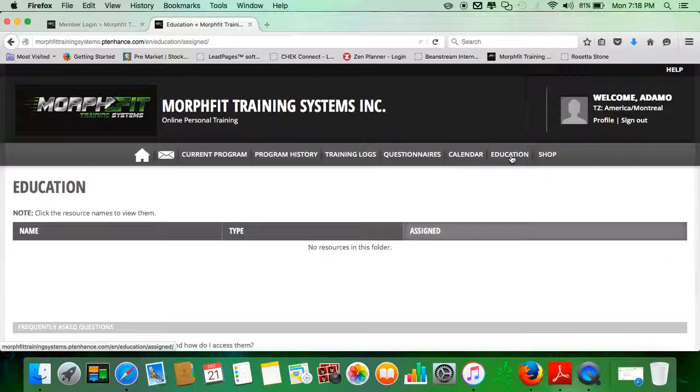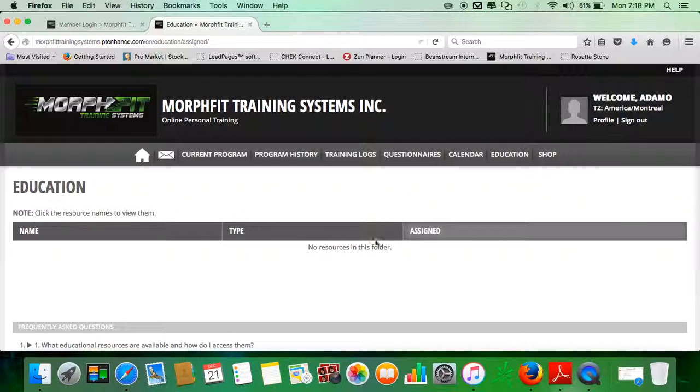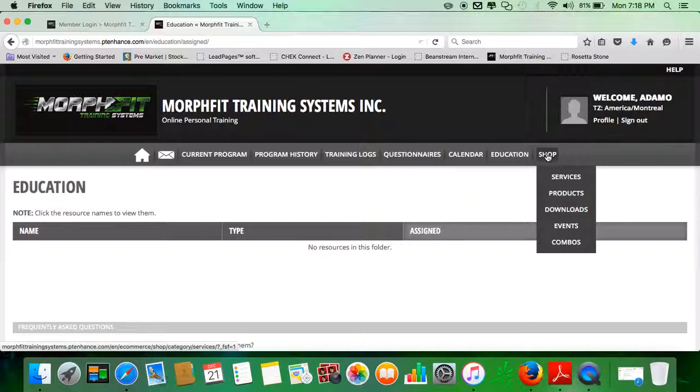So when I do assign something to you of that nature, it will show up here and you'll get an email saying that you have something assigned in the Education tab.